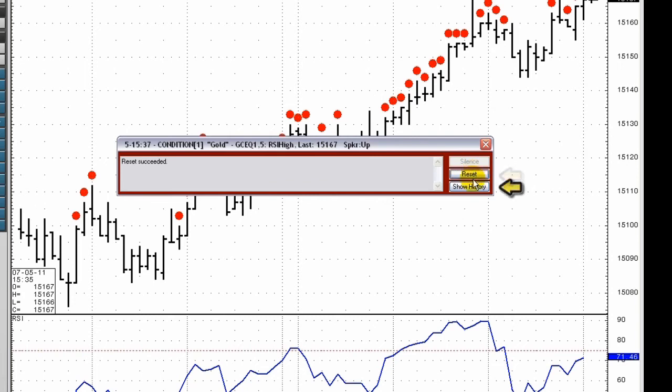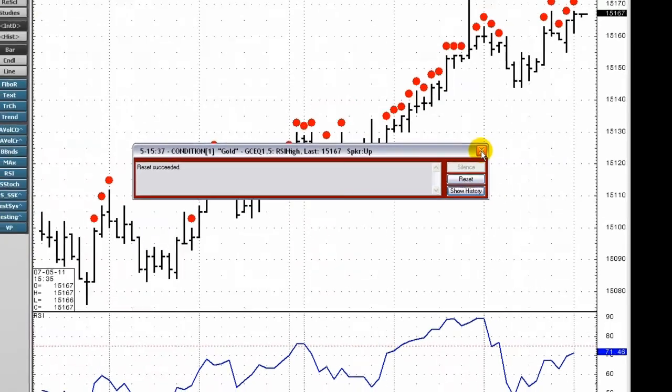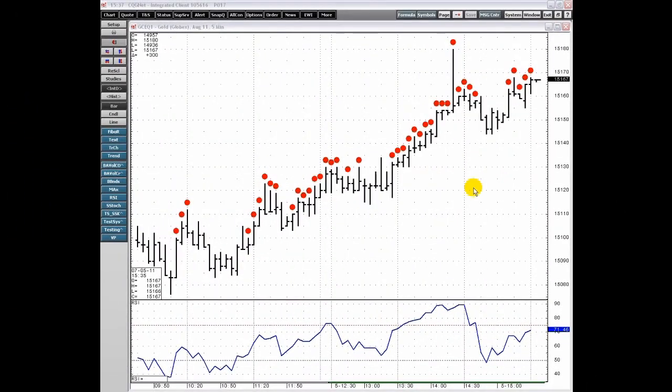To show all past alerts of this type, click the Show History button. This concludes the video and overview of CQG's condition alerts. Thank you.